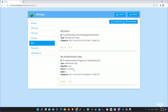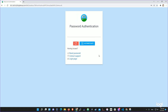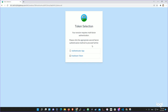Now we have two tokens — one is the authenticator app and the other is the YubiKey. We'll log out, and the flow will be a little different. Clicking web admin, password, authenticate — now we have a token selection where we can choose the authenticator app or the hardware token.